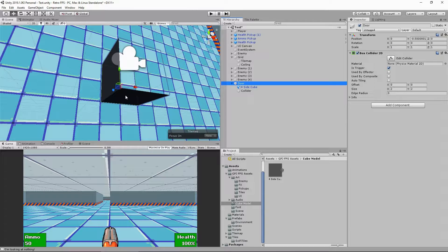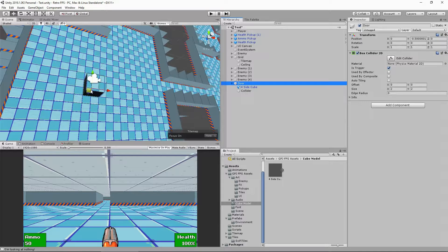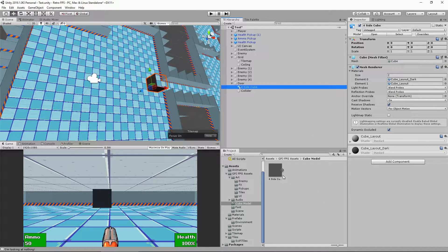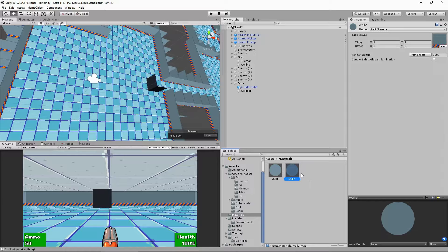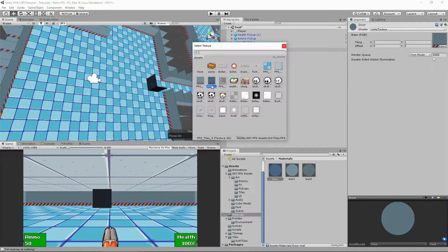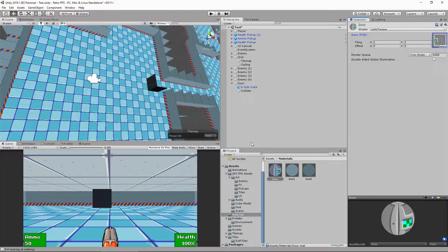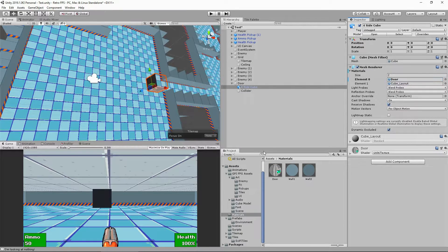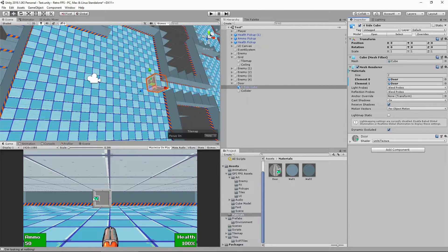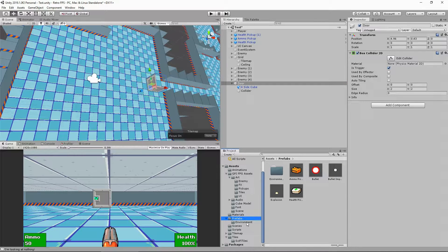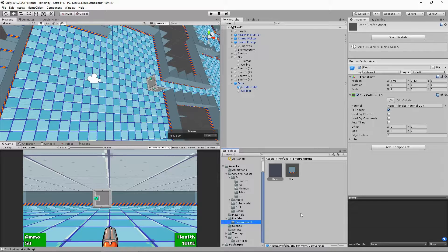Now we need to make it so we can activate this door. I'll move it over to roughly here so we can interact with it. Before we write the script, we should make it look like a door. I'm going to my materials folder, duplicate the wall material, rename it to 'door material', then select the door sprite included with the project. I'll double-click that and drag the material onto both sides of the door. I'll also make the door a prefab and put it in my environment folder.